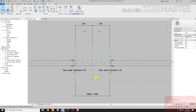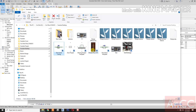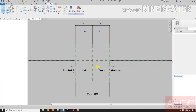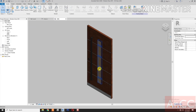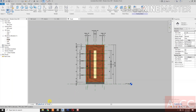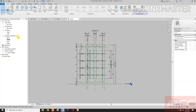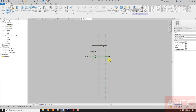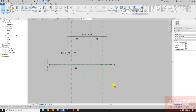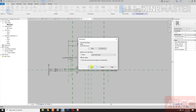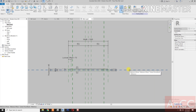Let's open one of our door panel families. Go to Front Elevation, let's change the Graphic Display to Wireframe. Go to Reference Level, Set Work Plane, Pick a Plane, pick this Reference Plane.